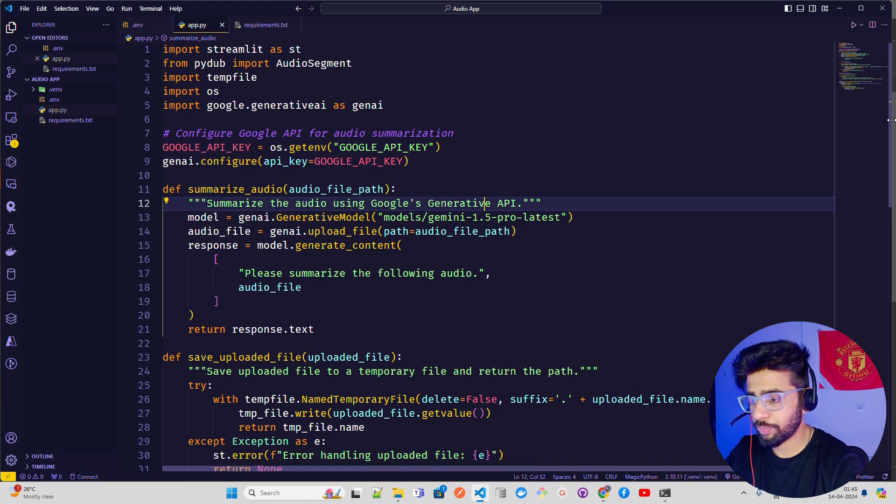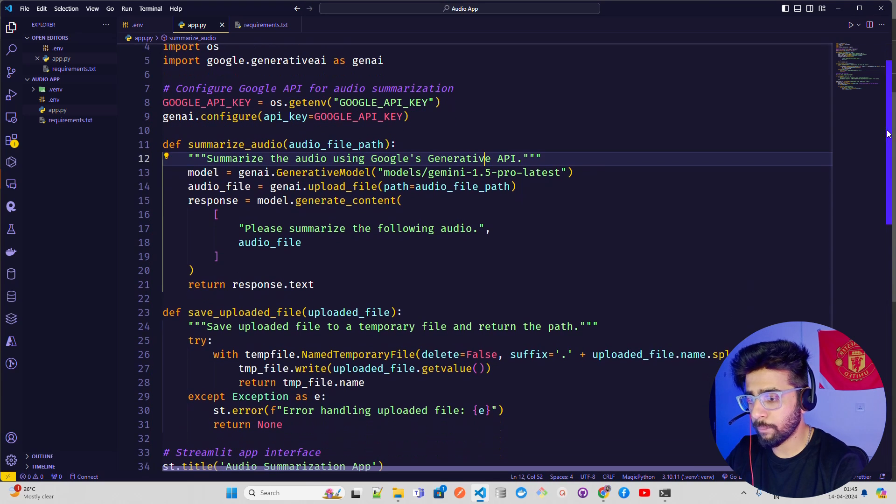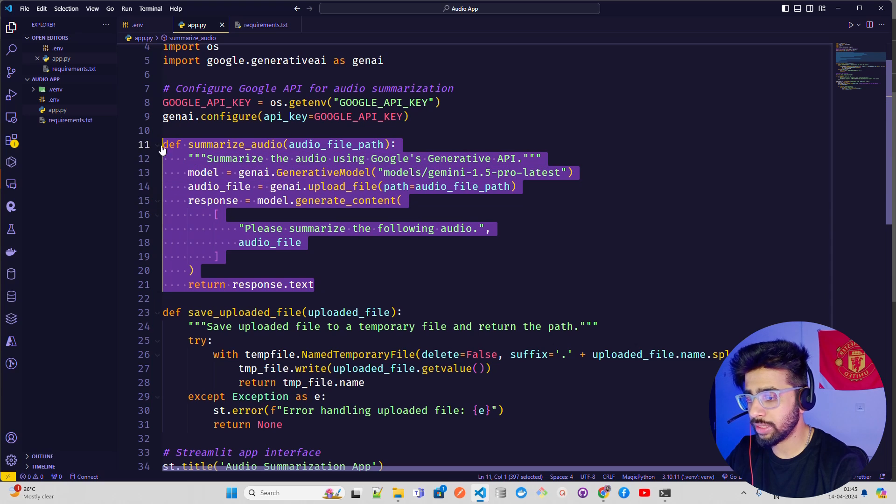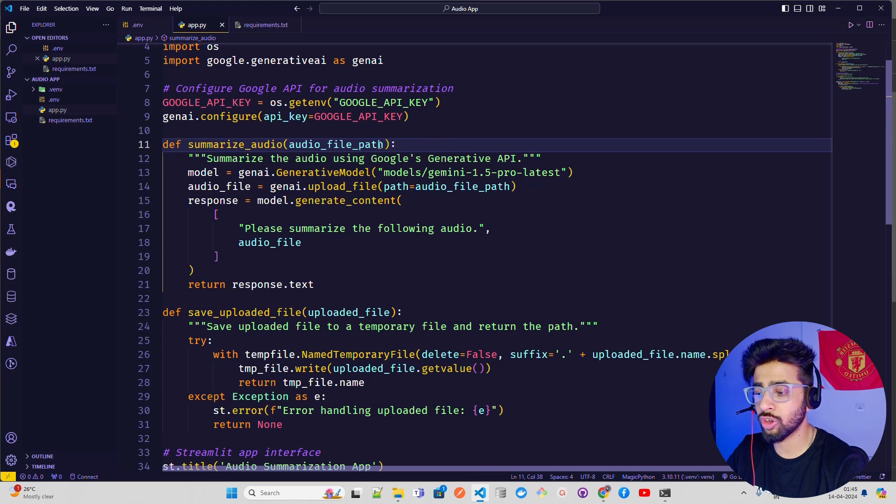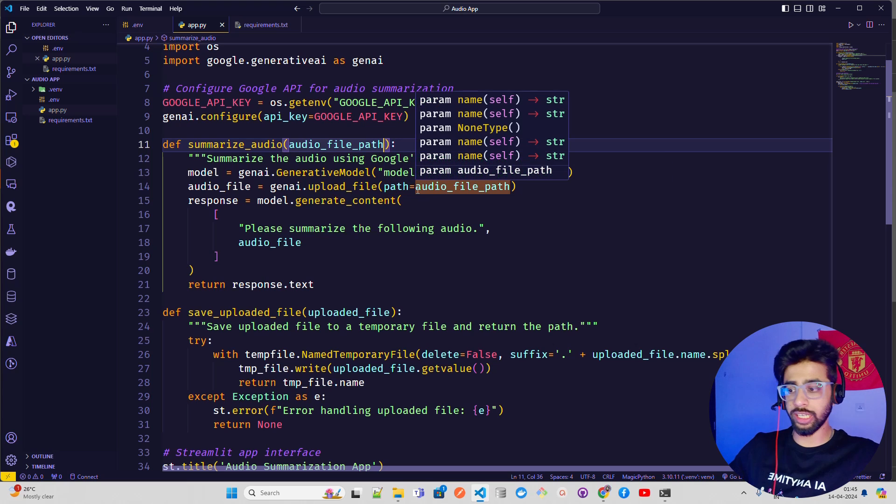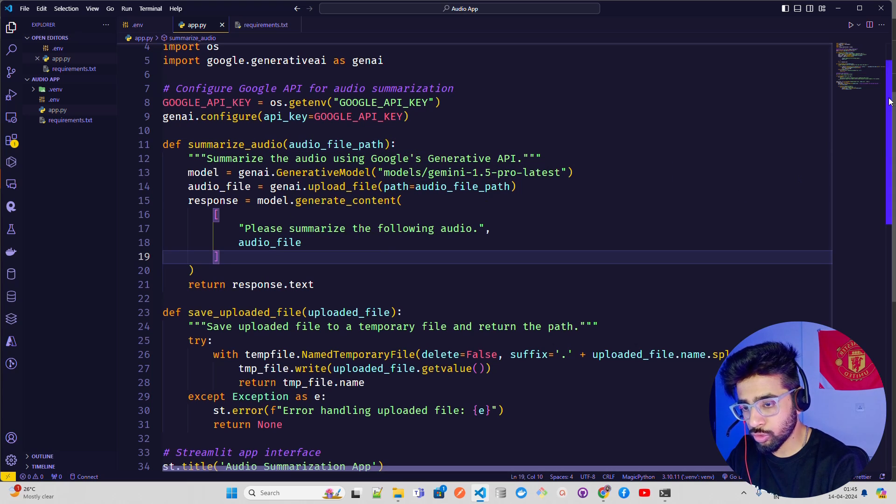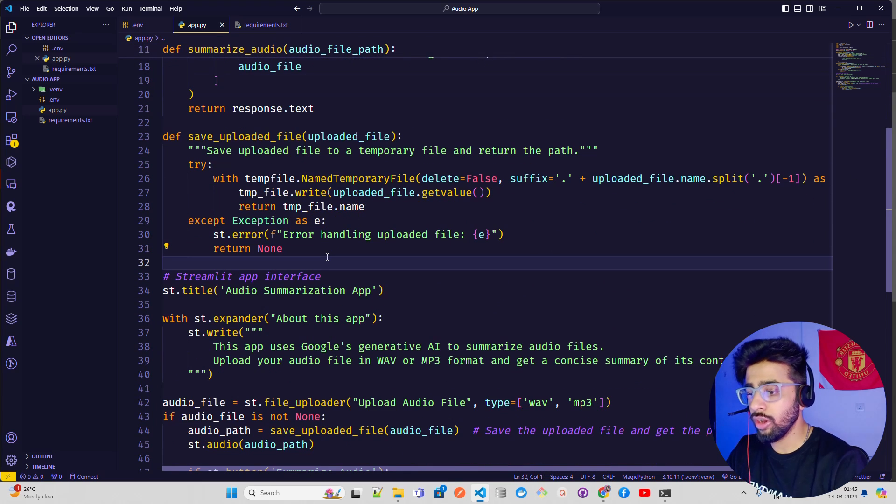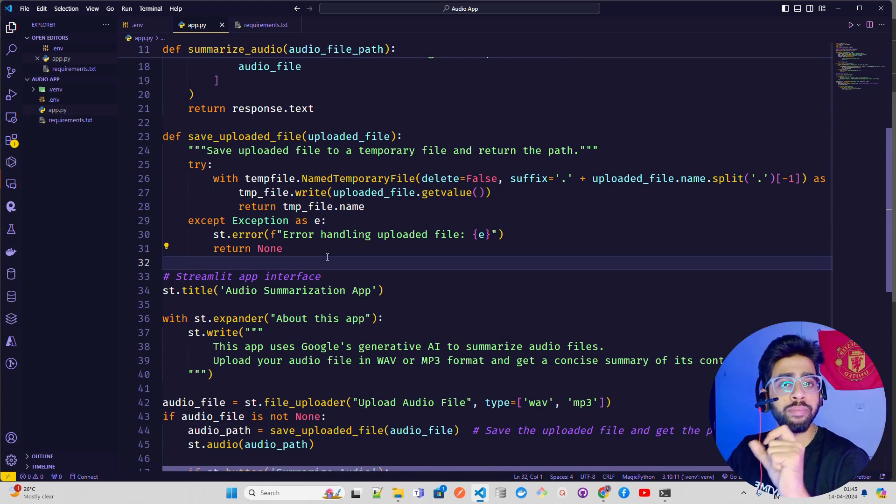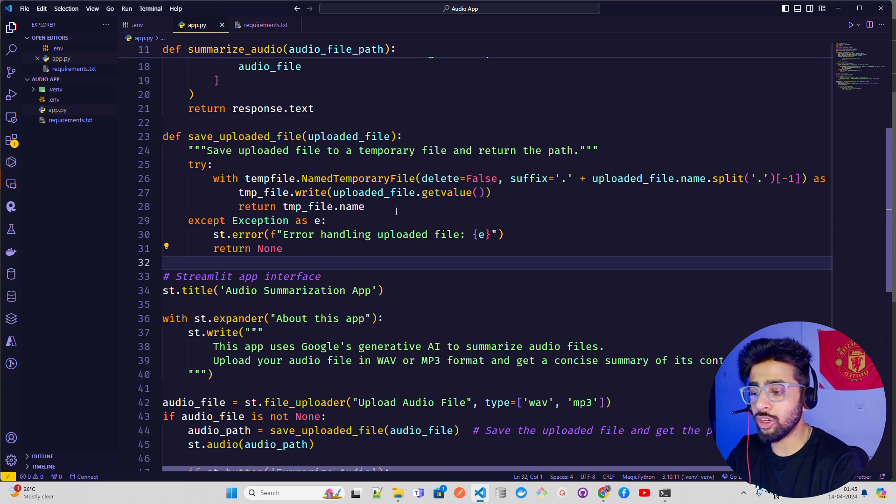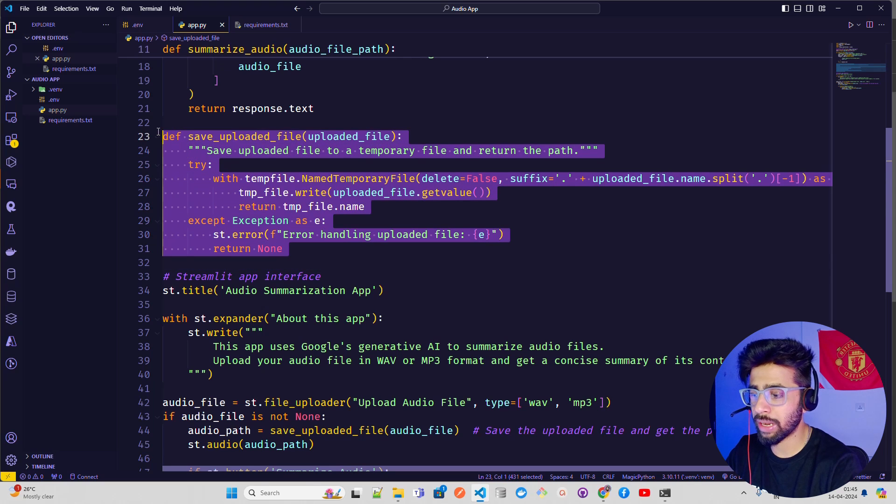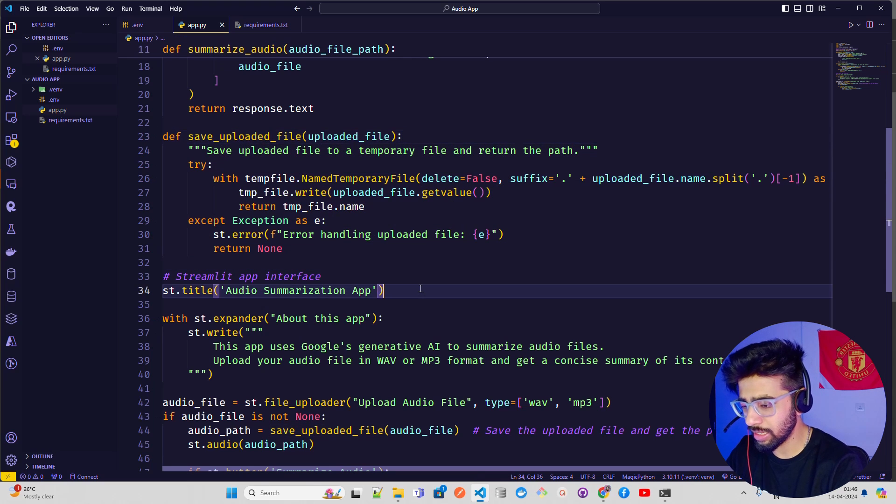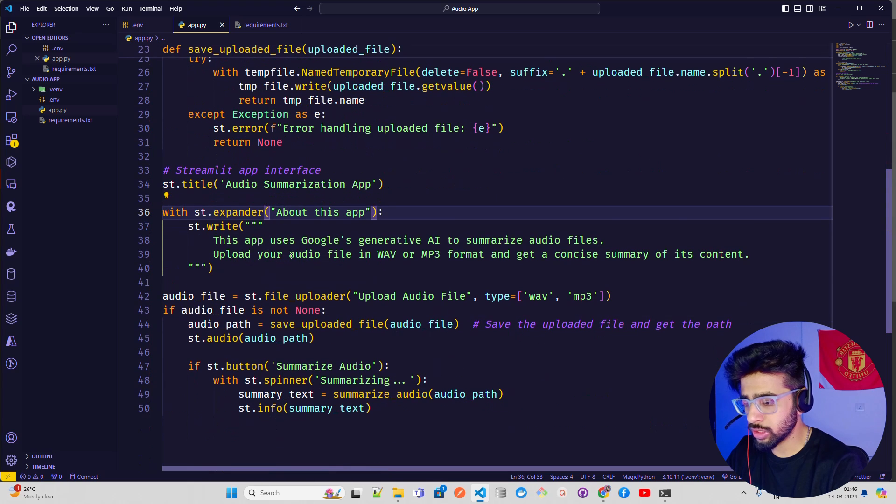In the app.py I have imported pydub just to handle the audio, probably won't need that. Streamlit, temporary file to save the file, OS, and then we are loading the API keys. I have a function called summarize_audio where I am passing the same code that you saw in Google Colab. The only thing which is different is the input parameter, which is an audio file path. We'll take that from the Streamlit input. I'm using the same piece of code that you saw in Colab.